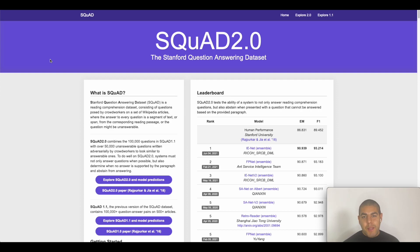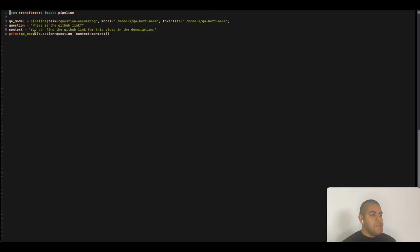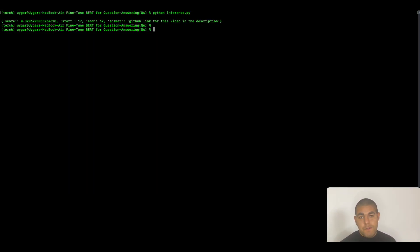Hello everyone. Today we are going to implement a question answering system. For that we will fine-tune BERT for question answering. We will be using mainly PyTorch and Hugging Face's Transformers library. Before we get into the dataset, let's just check how the end result will look like. So let's say we have a context document that says you can find the GitHub link for this video in the description. We want to learn where is the GitHub link. The result is: GitHub link for this video in the description.